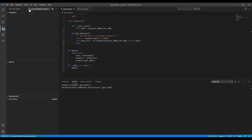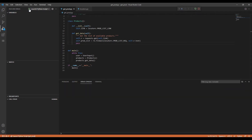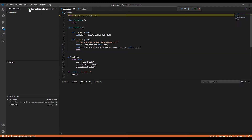Remember that the Python script file needs to be open and selected for editing — the cursor needs to be blinking. The debugger is launched.